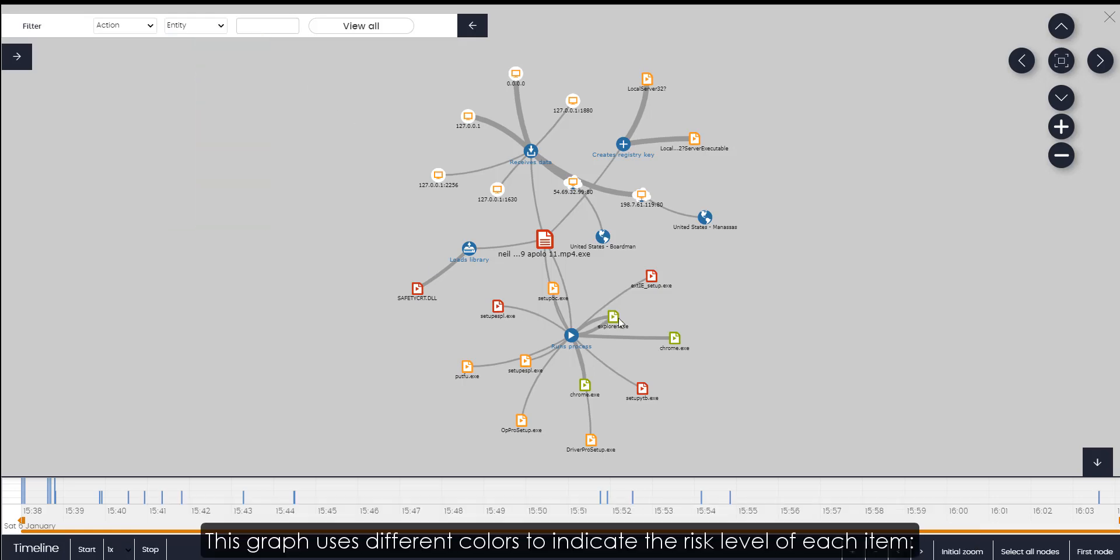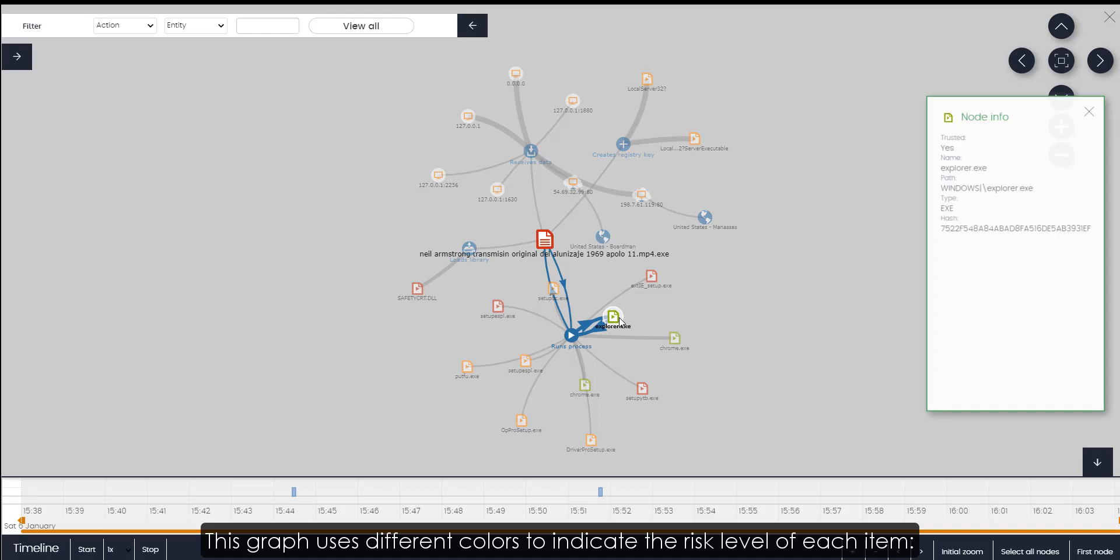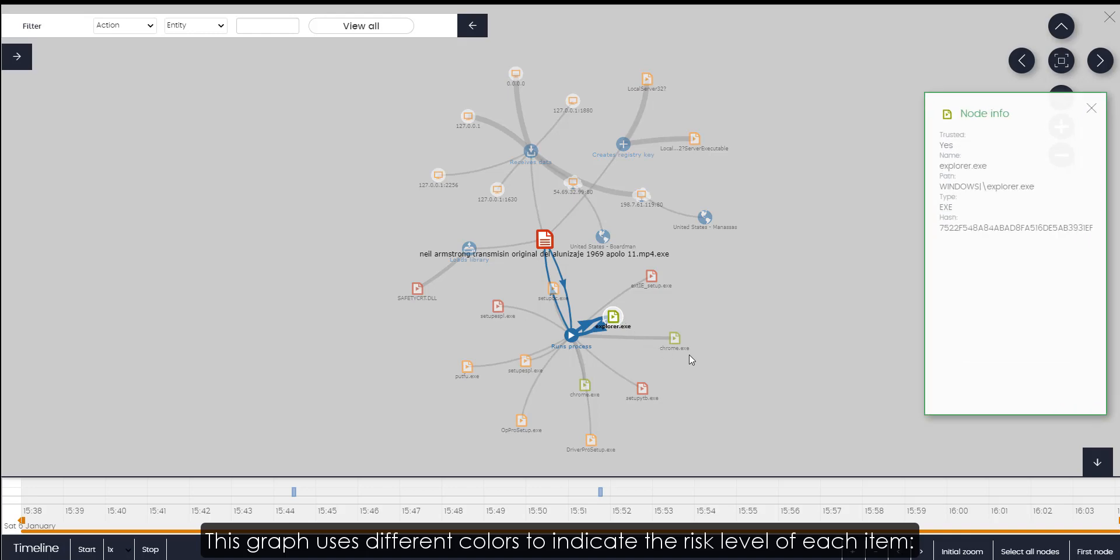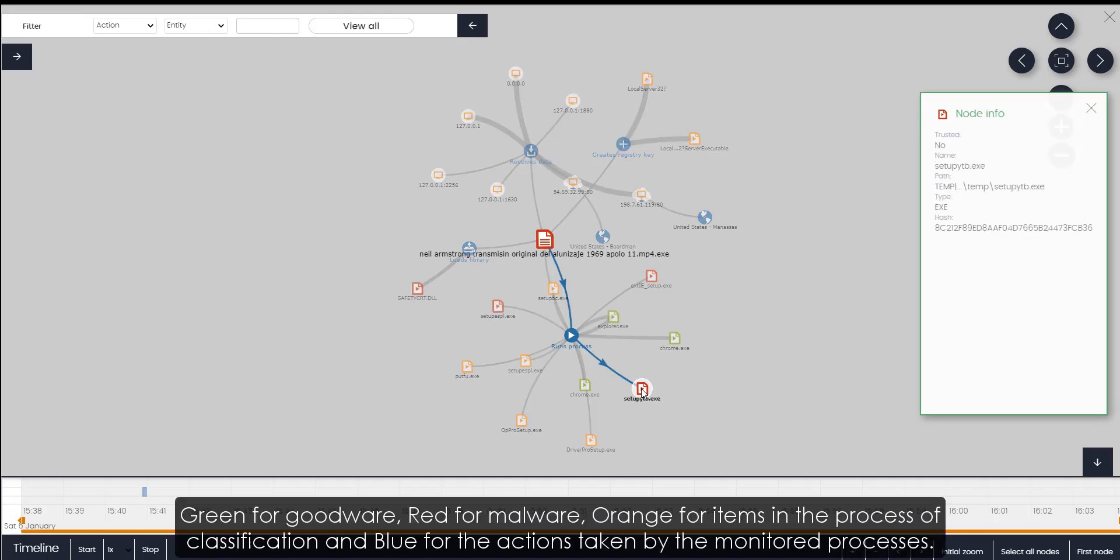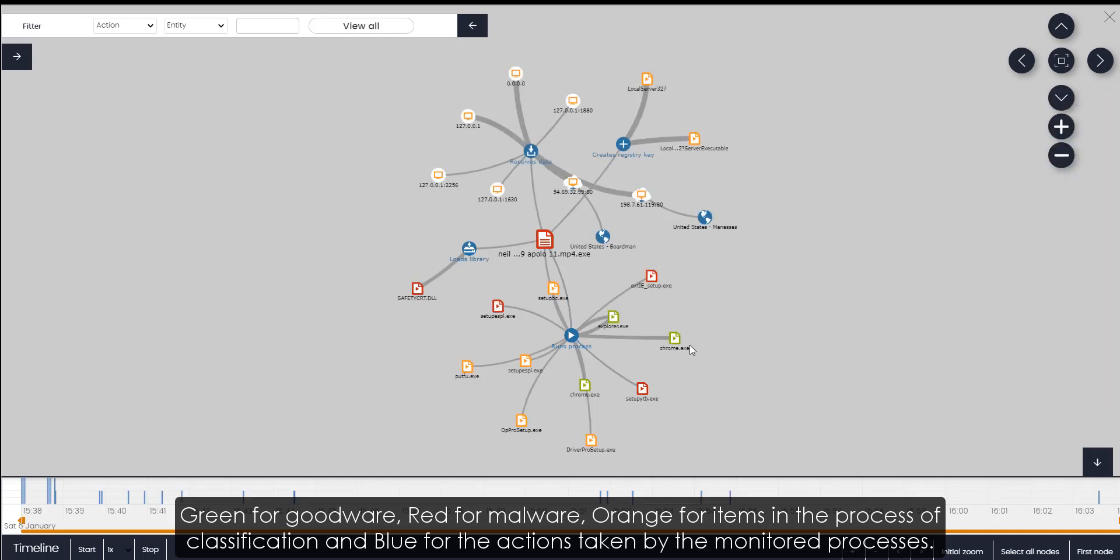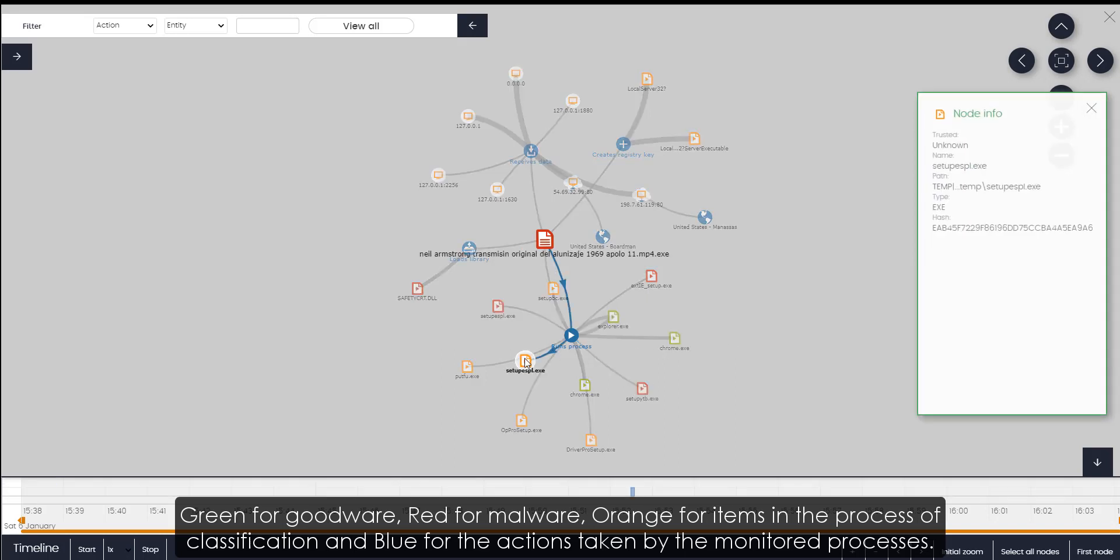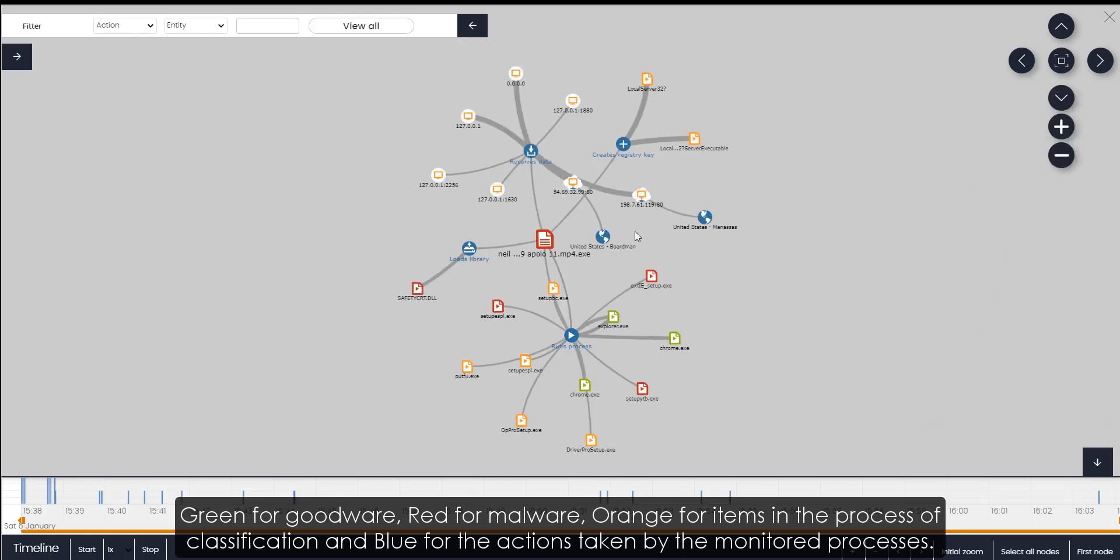This graph uses different colors to indicate the risk level of each item. Green for goodware, red for malware, orange for items in the process of classification, and blue for the actions taken by the monitored processes.